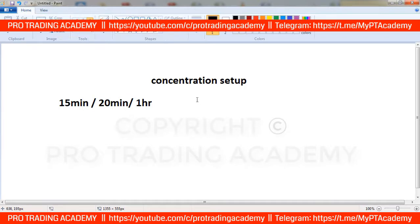Don't use this setup below a 15-minute time frame. The concentration setup is all about finding a low-volatile candle in a high-volatile situation. It means you have to find a low-volatile candle in a high-volatile time frame and take a trade on the breakout of that candle. So first, try to identify when the market gets volatile, because you have to find a low-volatile candle in a high-volatile situation.